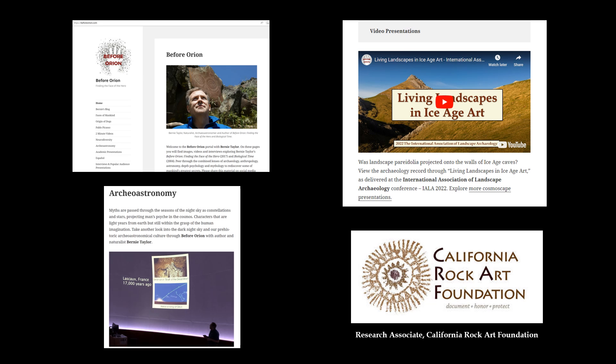My name is Bernie Taylor, and my research explores a deep route to mankind's creative capacity by looking at how hunter-gatherers and ancient peoples viewed their cosmoscape through the study of Upper Paleolithic cave art.